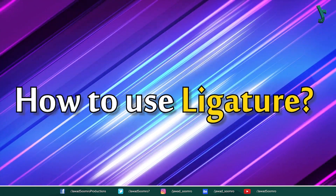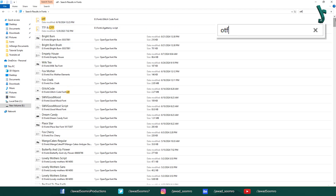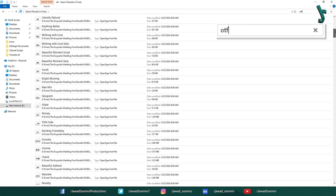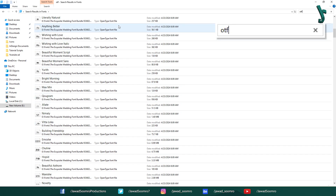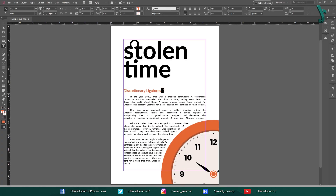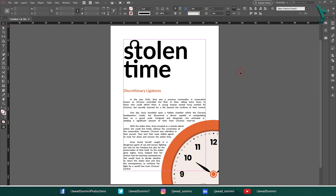To use ligatures in InDesign, you must first make sure that the font you are using supports ligatures. Most OpenType fonts support standard ligatures, but some fonts also support discretionary ligatures. Discretionary ligatures are more decorative and are typically used in headlines and other large format text.